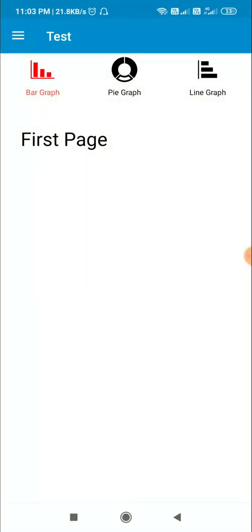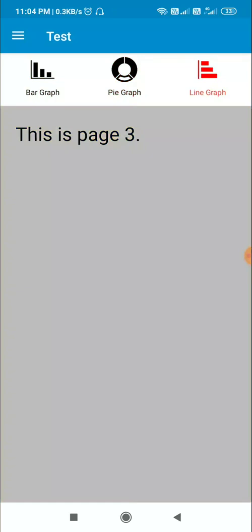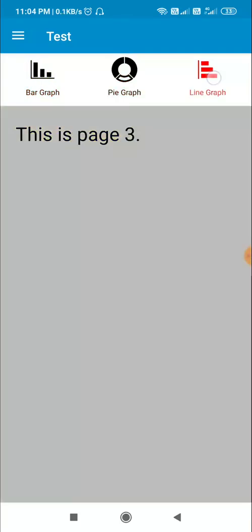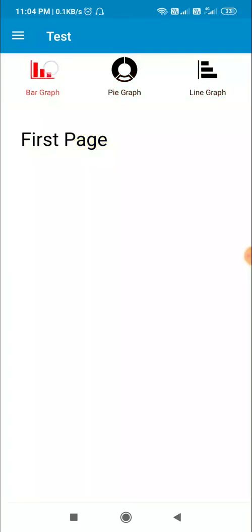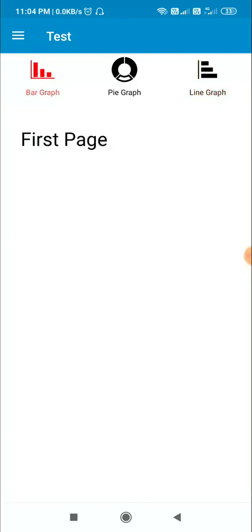Let's check this. You can see that bar graph is selected and it is showing the first page. When I click on pie graph it displays the second page, and when I click on line graph it displays the third page. Whatever I select, the text color and image color changes to red. That's all in this video — I hope this was useful, thank you very much for watching.